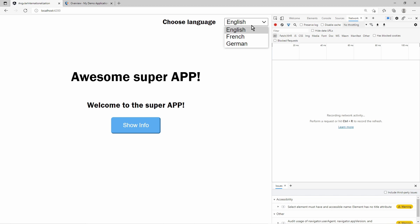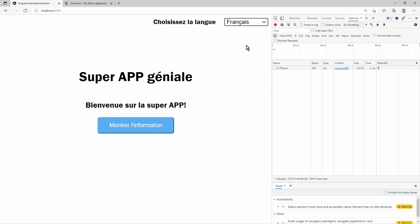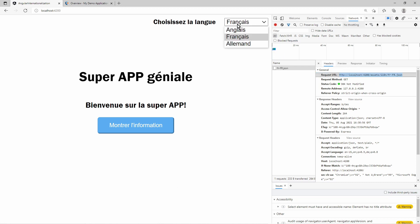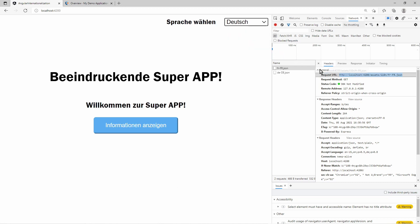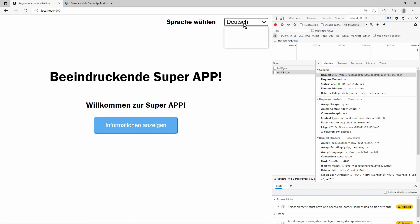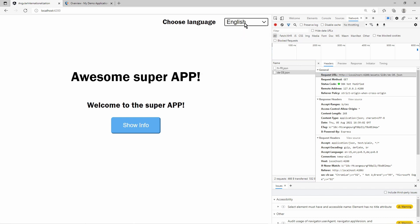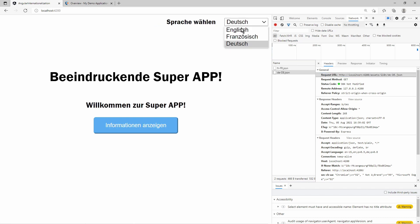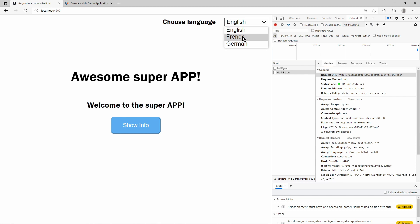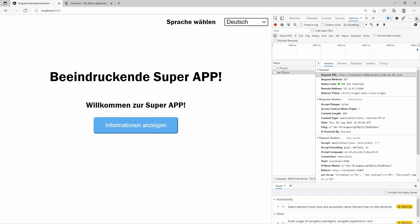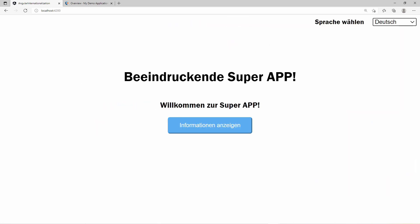You can verify that ngxtranslate loads the language files from the assets folder via HTTP calls. Open the network debugger of the browser, refresh the page, and switch to another language. ngxtranslate caches the language files after they have once been loaded. So that's it with the video. Thanks for watching and goodbye.